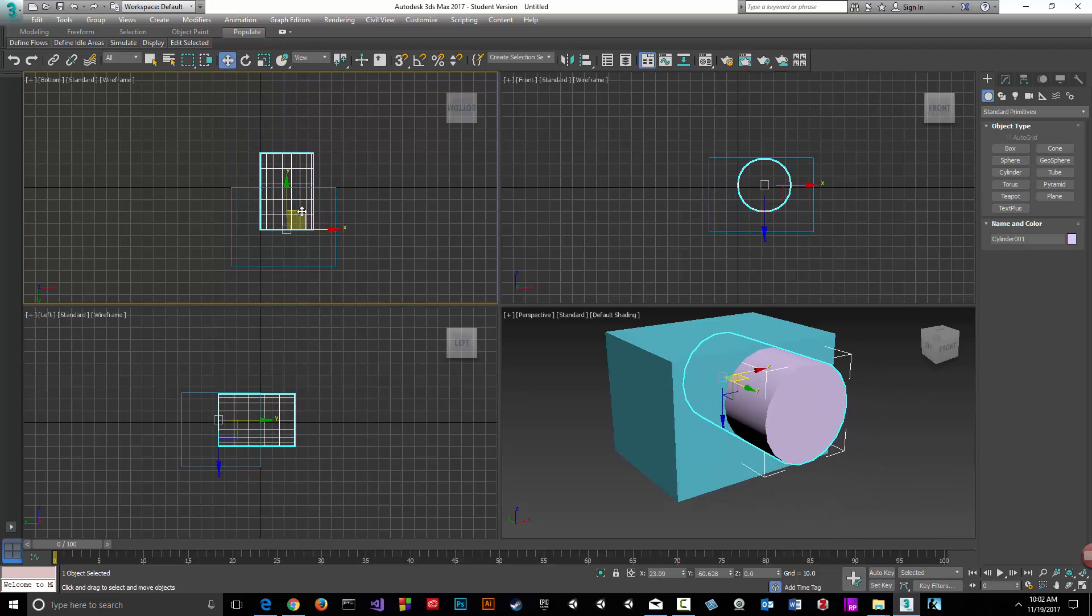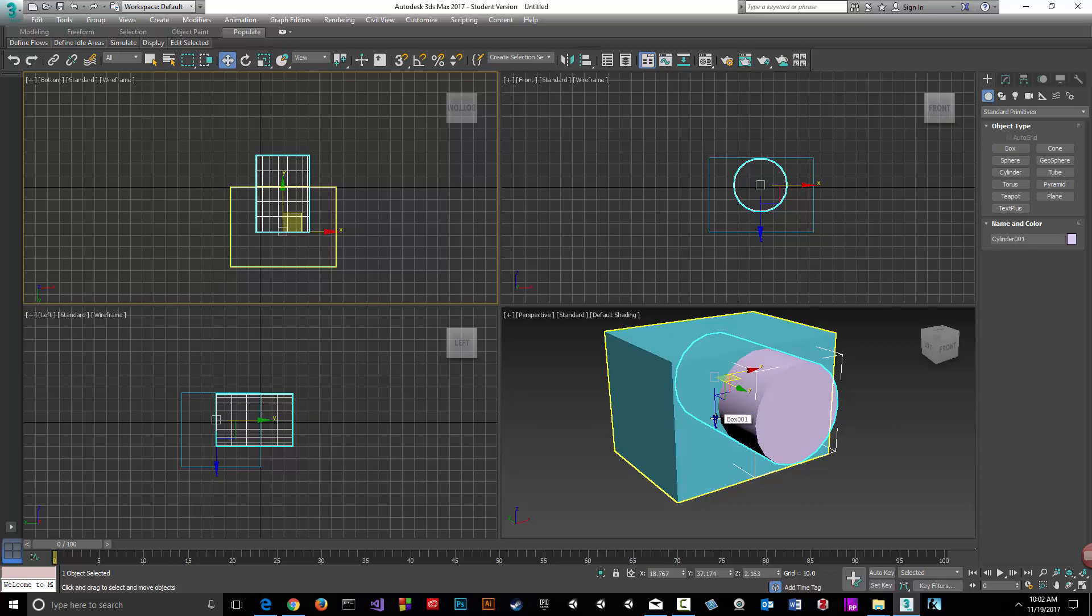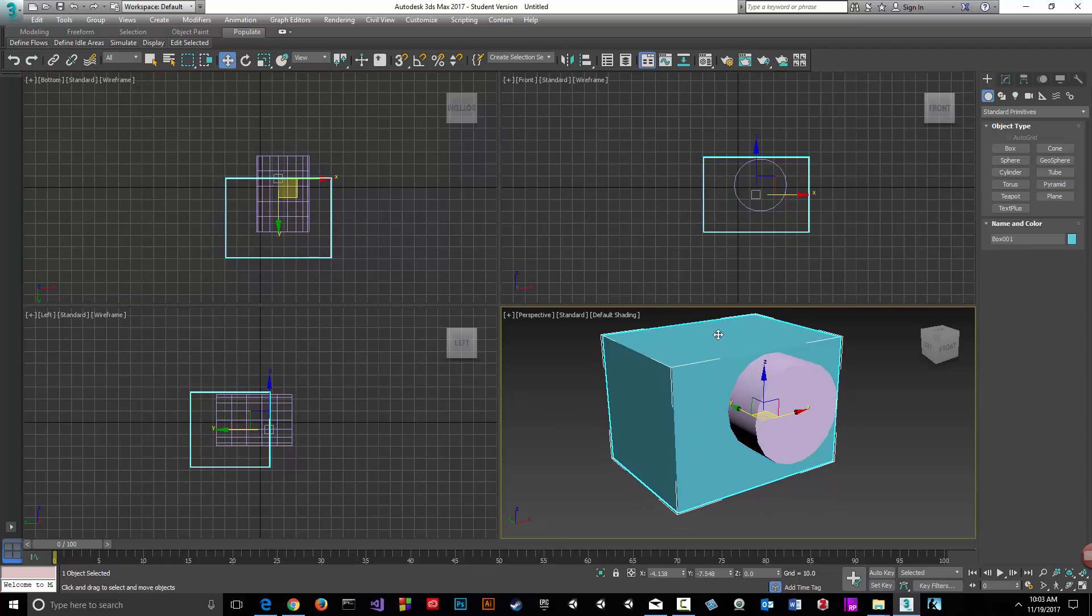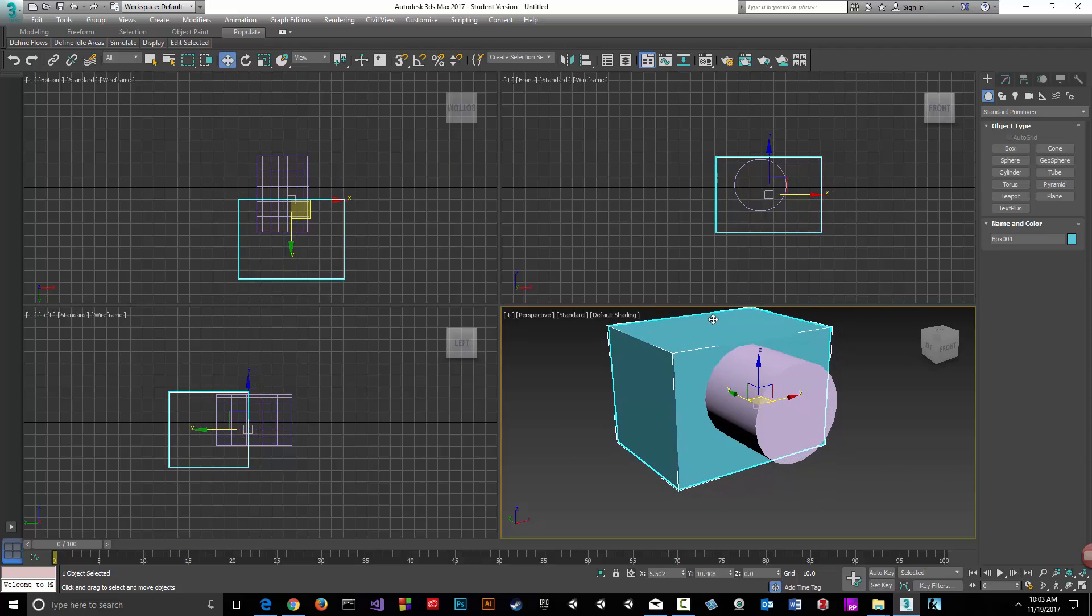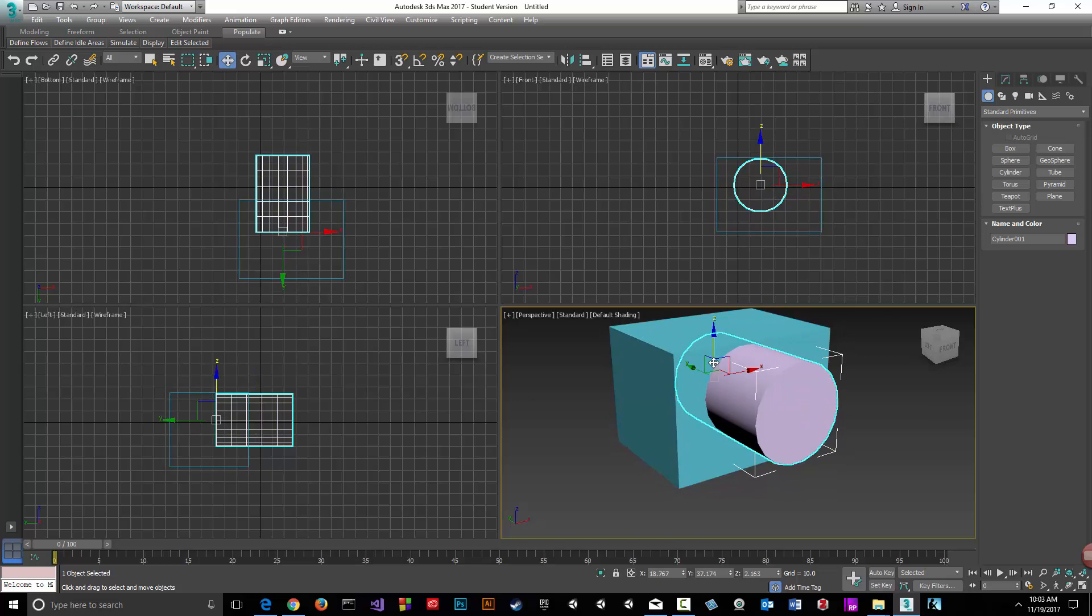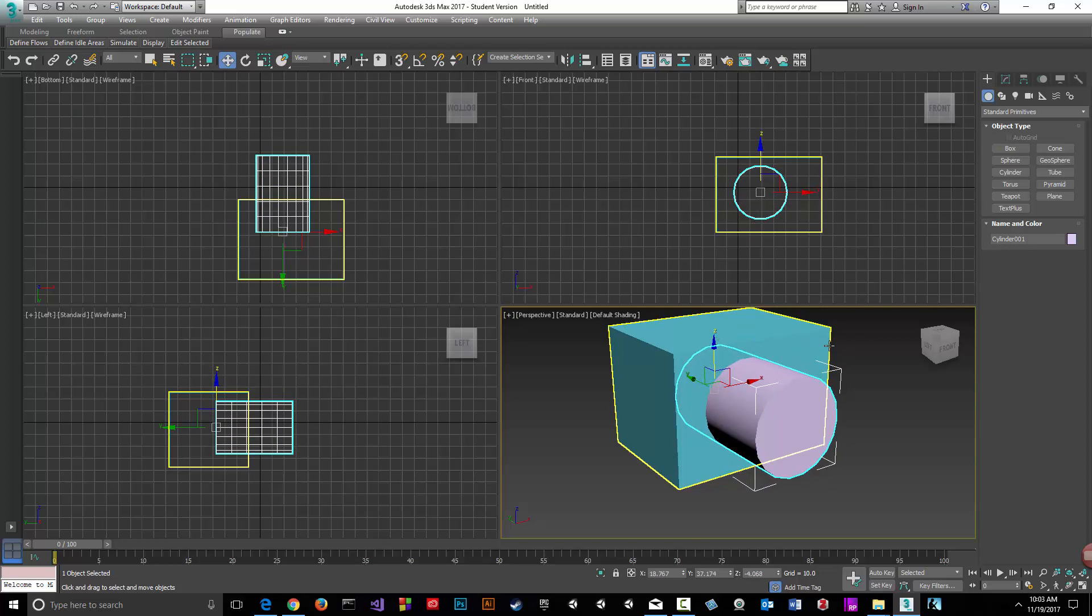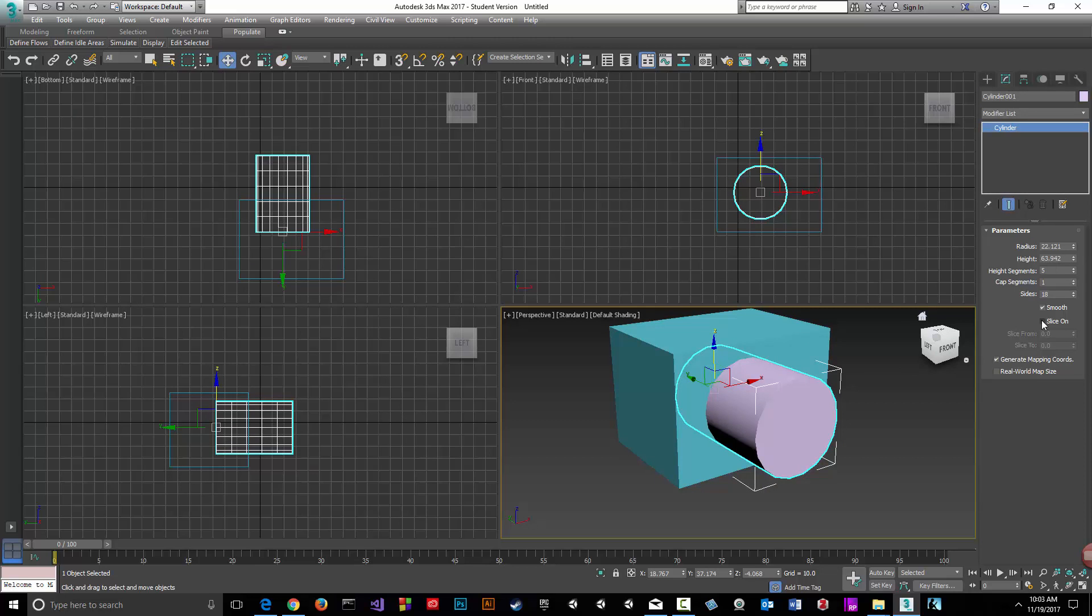Let's get rid of these sections. Actually, no, let's do this - let's make it five.